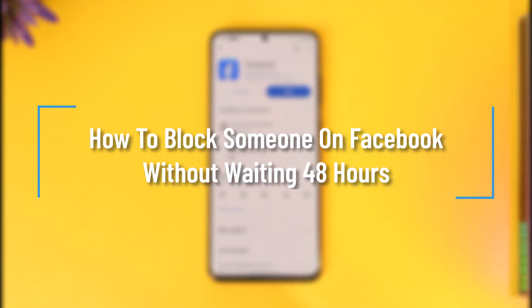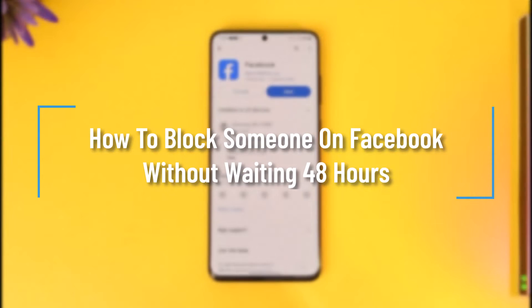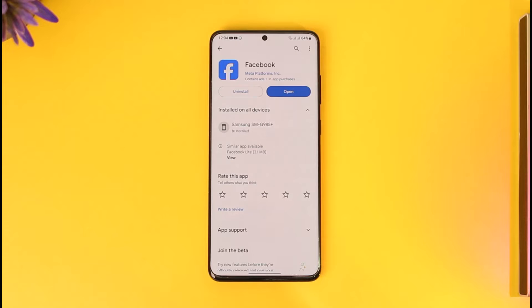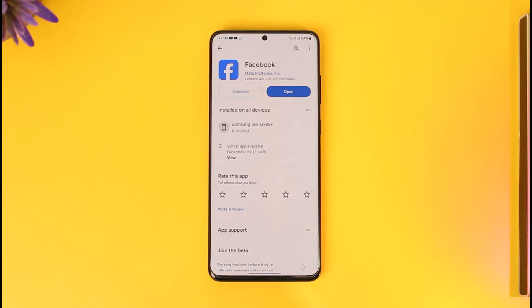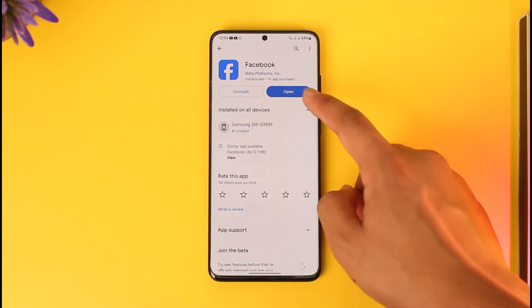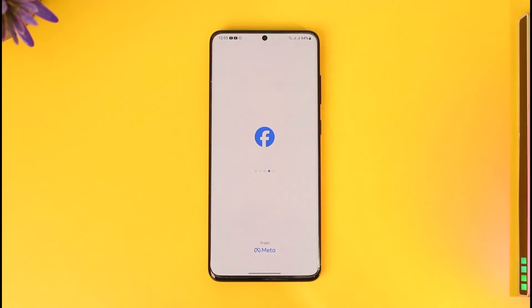How to block someone on Facebook without waiting 48 hours. Hey everyone, welcome back to the channel. In this video, we will learn how we can block someone on Facebook without waiting for 48 hours, so make sure to watch the video till the end.